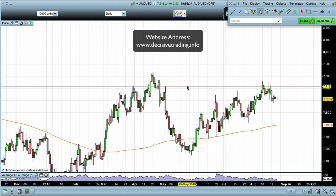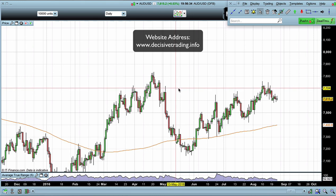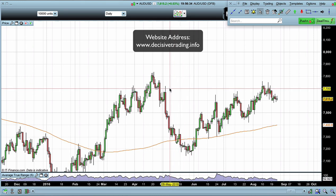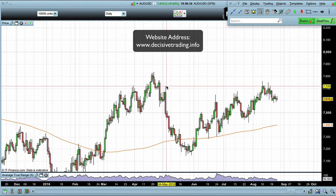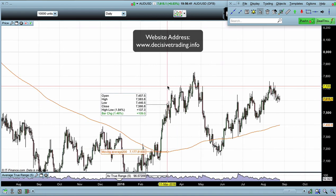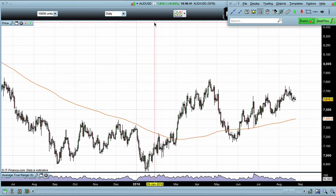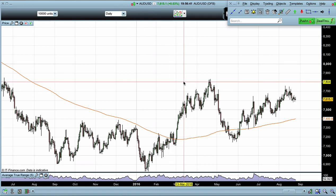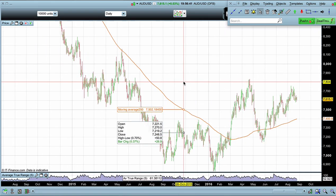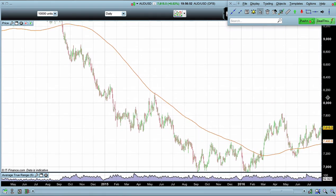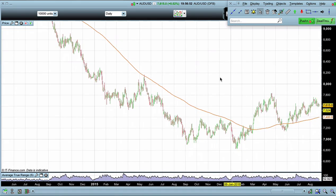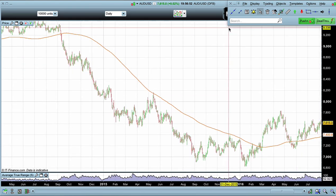Let's carry on with analyzing Forex pairs on the higher timeframes and looking at how to identify potential future areas for trading. Today we are on the Australian dollar/US dollar on the daily timeframe. The first thing we want to do is have a look at what this market has been doing in the recent past.